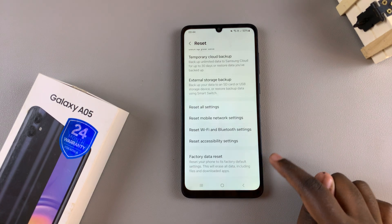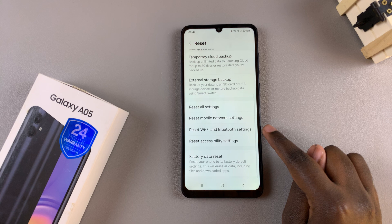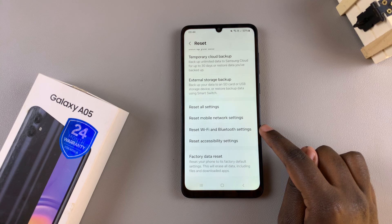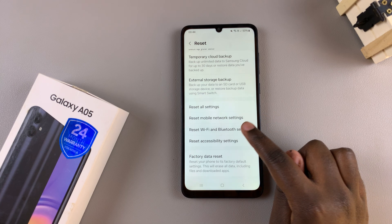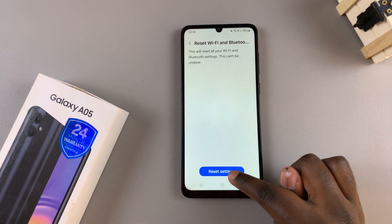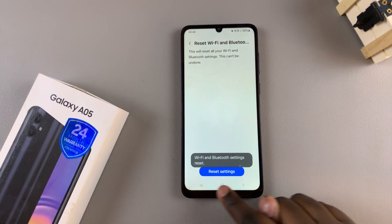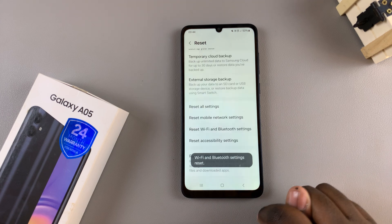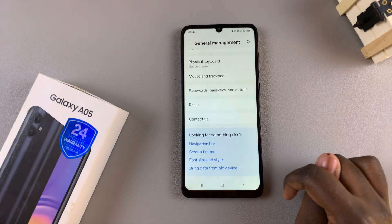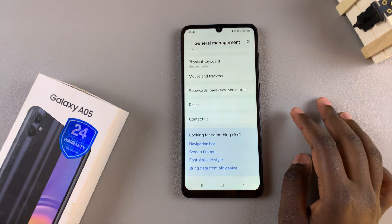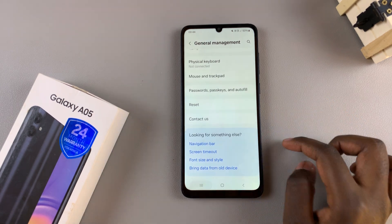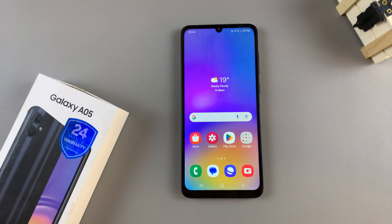You can also do this for your Wi-Fi and Bluetooth settings if you wish — simply reset them. Now, whenever you wish to connect to a Wi-Fi network or to a Bluetooth device, you'll have to reconnect and pair again.